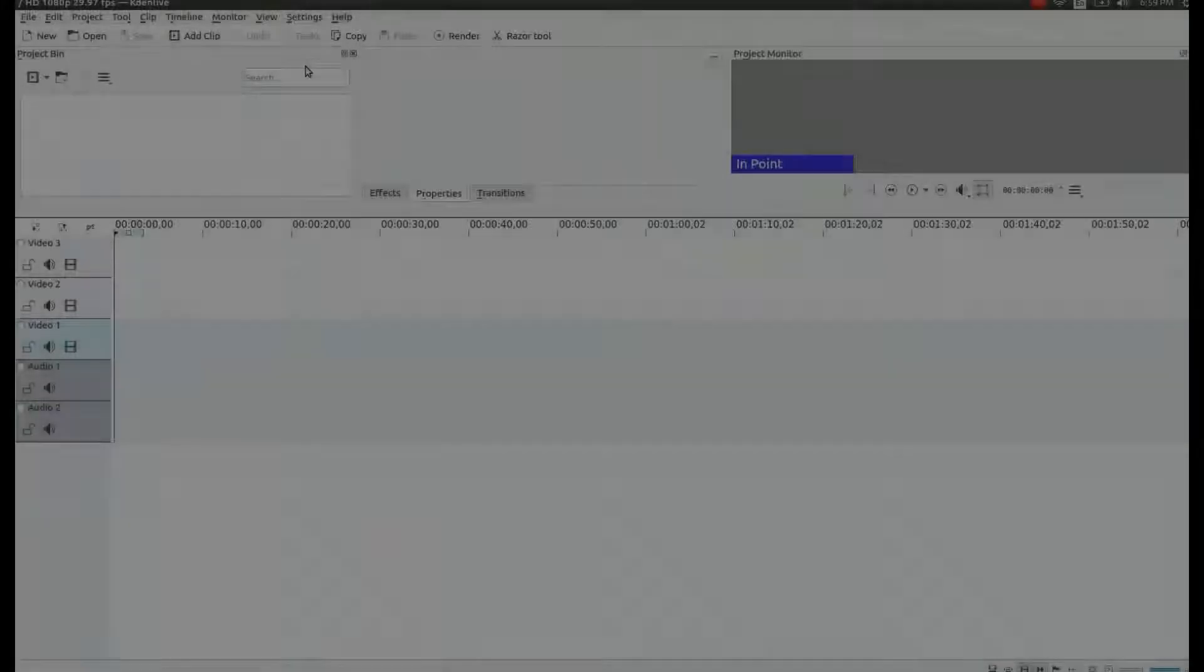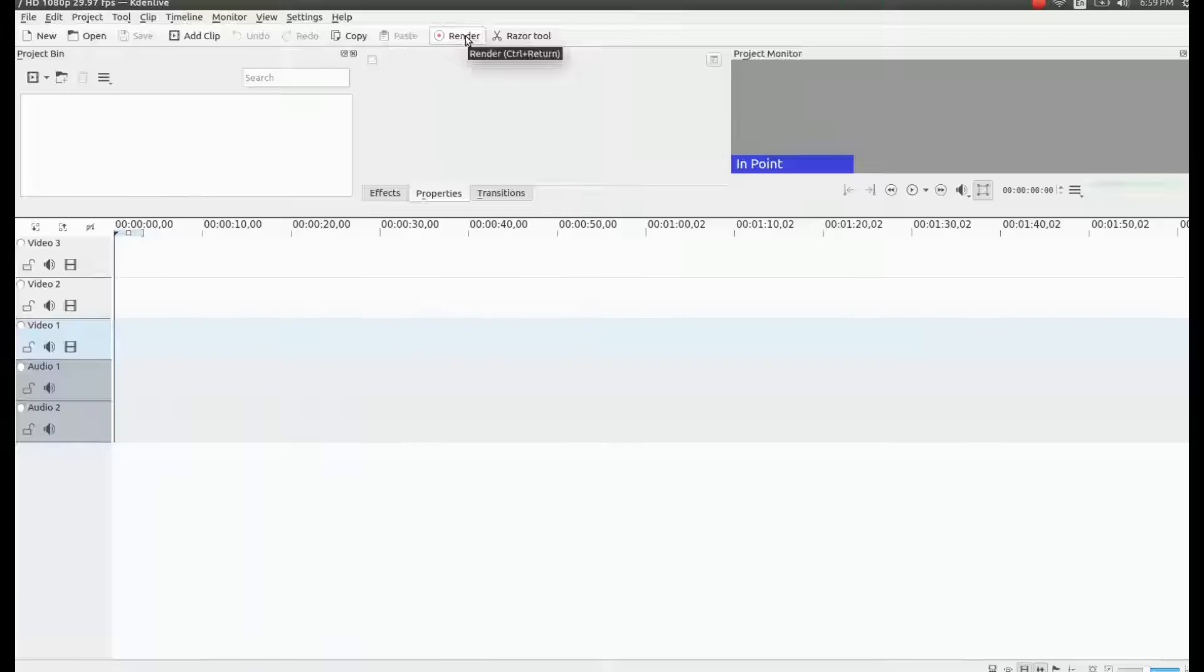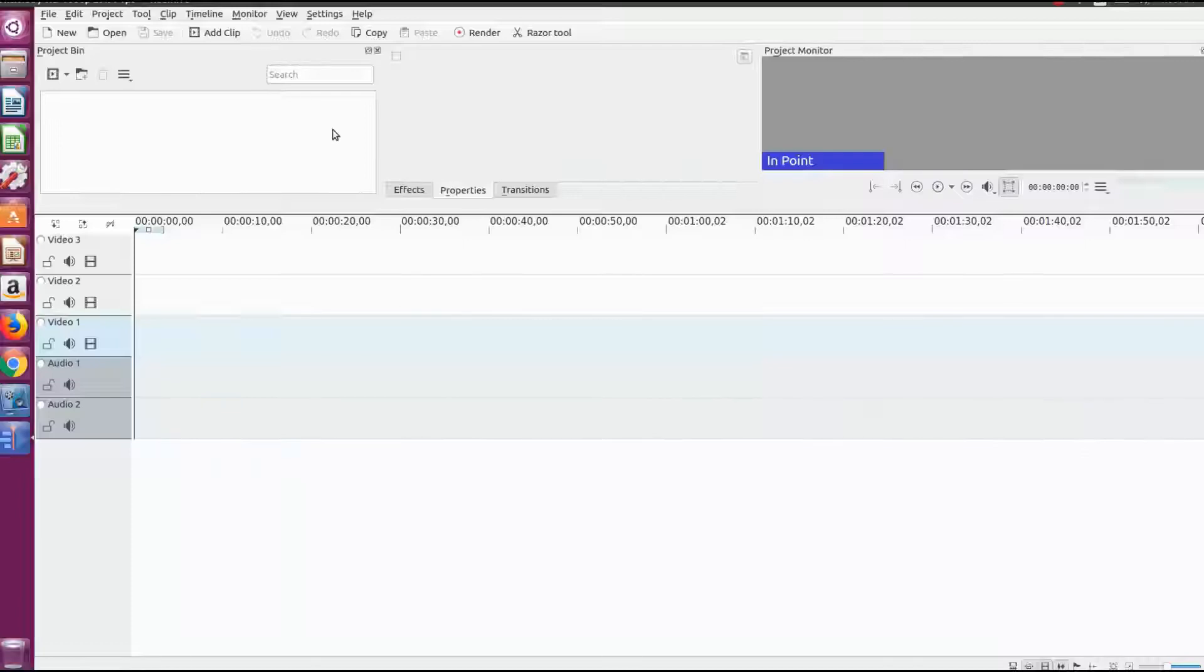This is Redfeather from Grepax. In this video we will be showing you how to change where video is rendered to in KDN Live.